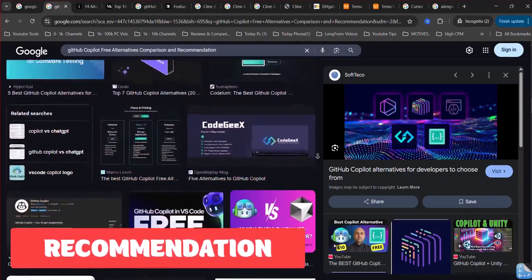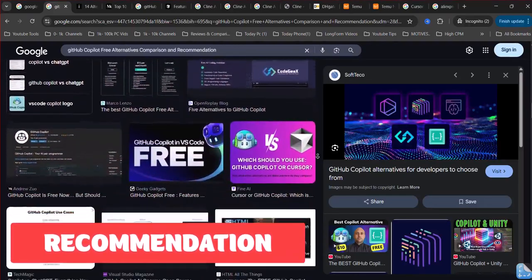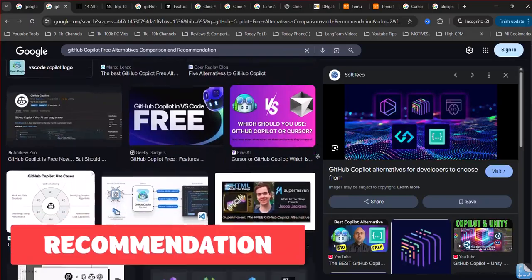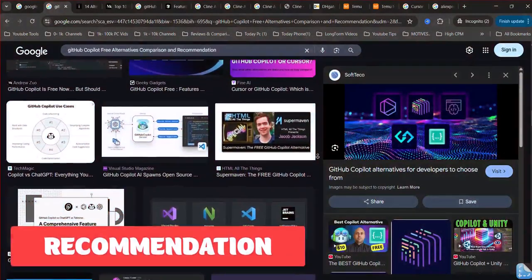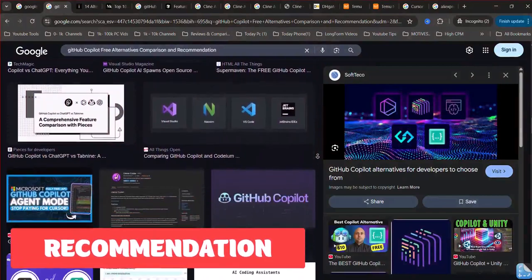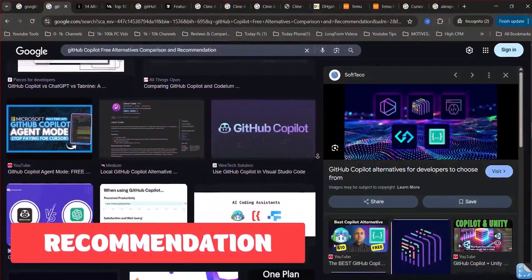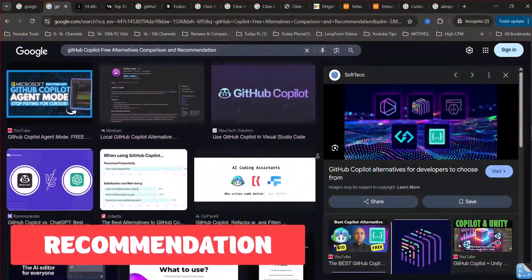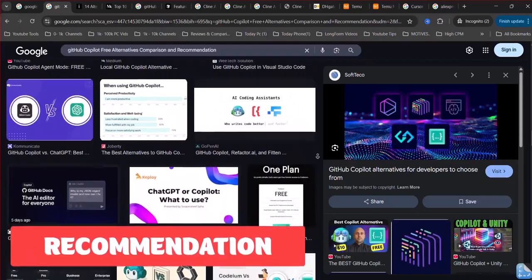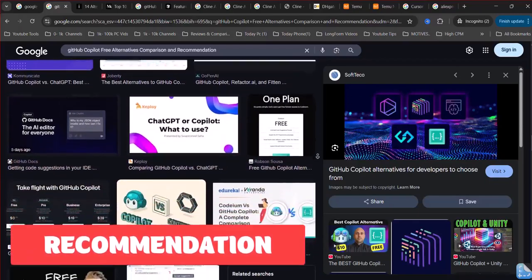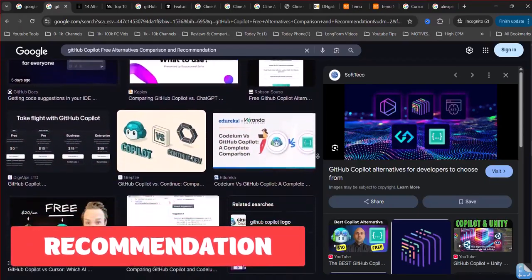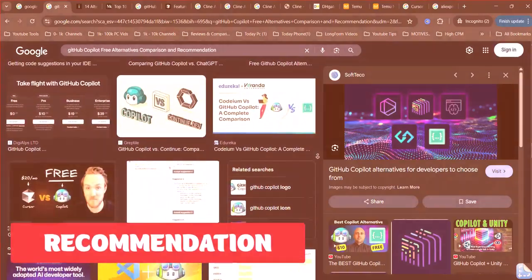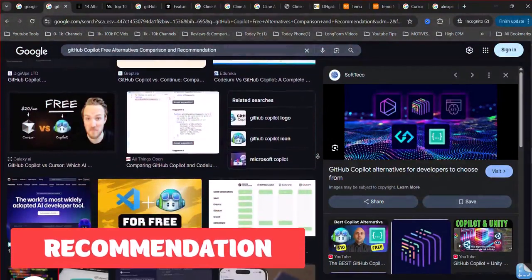When choosing a free alternative, consider the programming languages you use, your preferred IDE, the level of code completion and assistance you need, and any privacy concerns you might have. Many of these tools offer free tiers that are well worth exploring to see which best fits your development workflow.